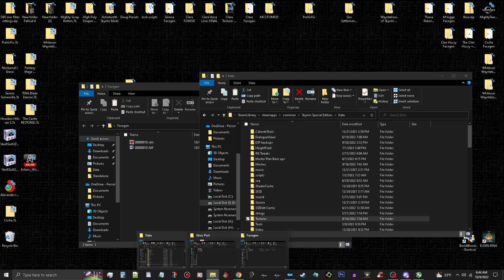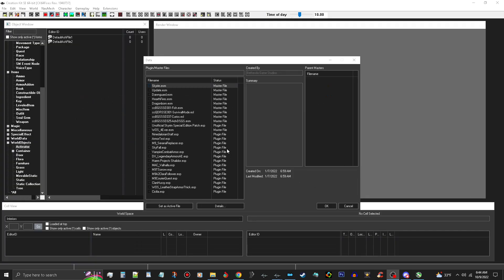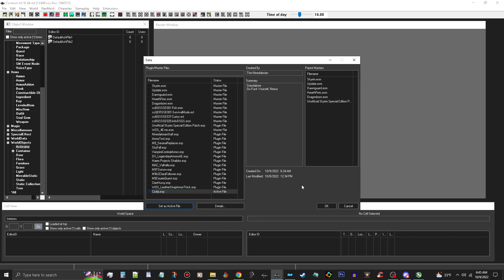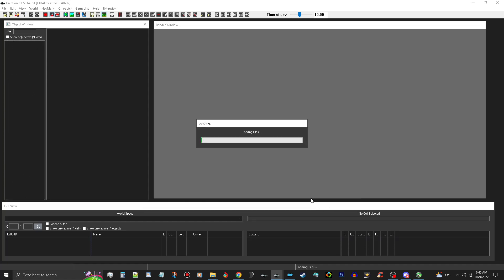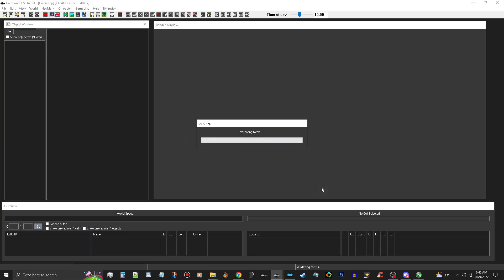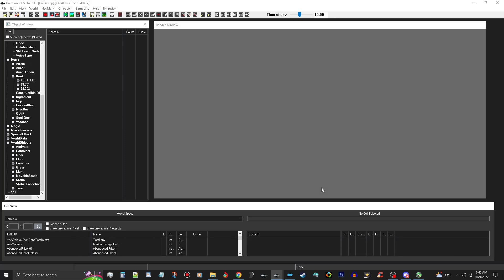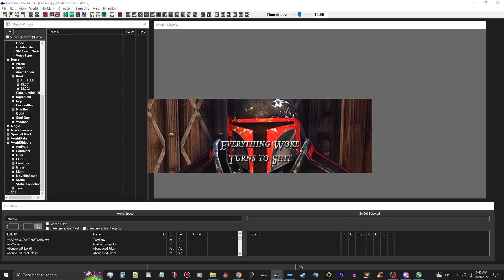Now I'll go ahead and open up the kit and show you how this is going to work out. Okay, here we are back in the kit. I'm going to port my Cecilia follower to Xbox. I already have her all set up and everything. This plugin is just a regular plugin - it's not ESL flagged or any of that - because it doesn't work on Xbox. You have to make sure that they're just regular plugins. If you don't know how to switch it back from ESL flags, you have to use AE Edit or SE Edit Quick Clean and remove the ESL flag from the plugin. All right, we got this loaded up, we're going to go ahead and sign in to Bethesda.net.